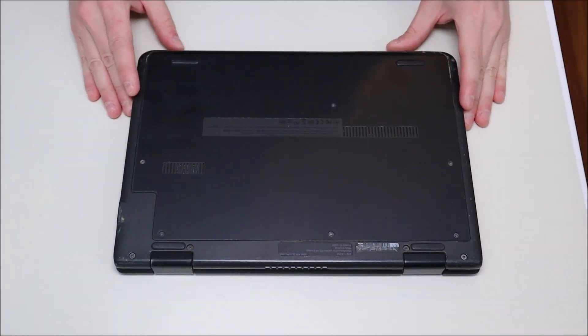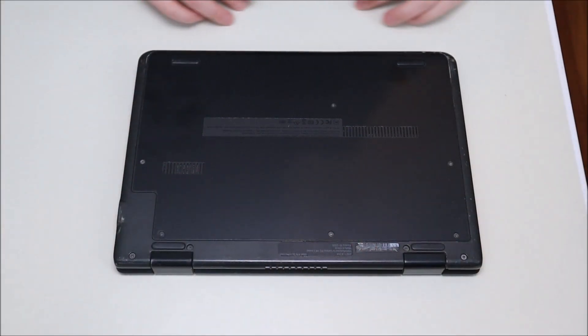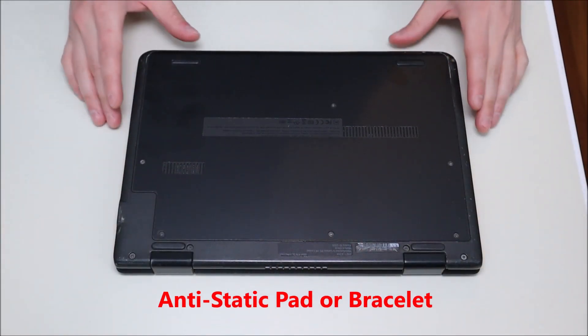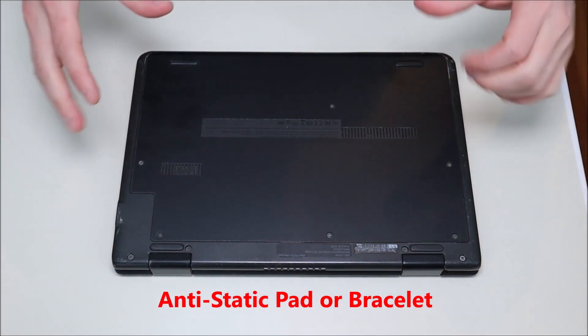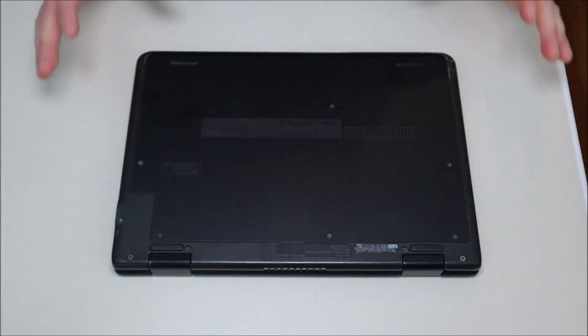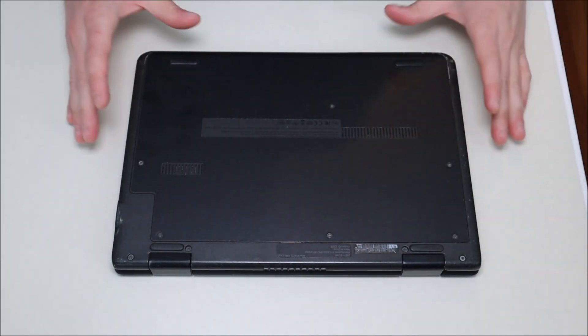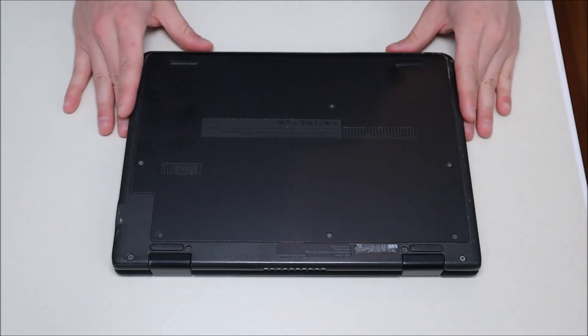As you can see, the computer is also sitting on an anti-static pad. Either an anti-static pad or an anti-static bracelet is a good idea to also limit the chances of damaging any of your components. As a reminder guys, if you need any help finding any equipment or tools that I use in my videos, there'll be a link up here. I'll also include the link down below in the description to help you out finding that stuff if you need it.